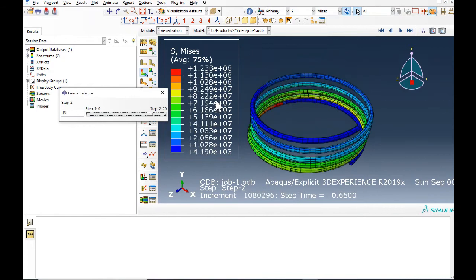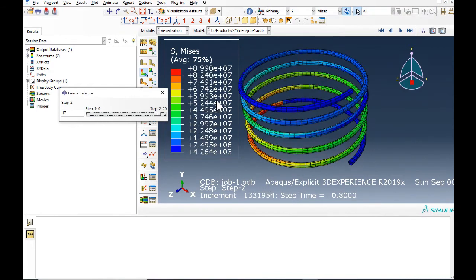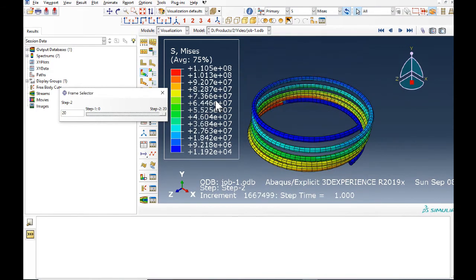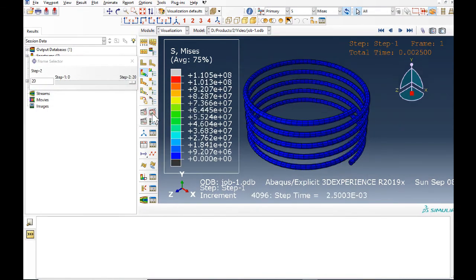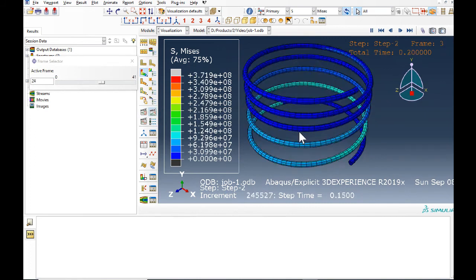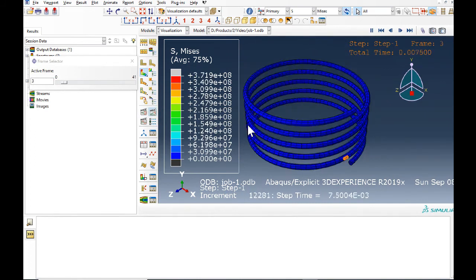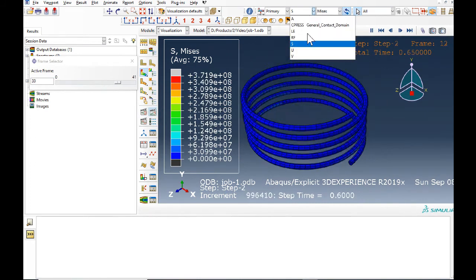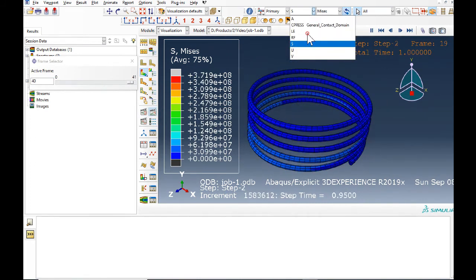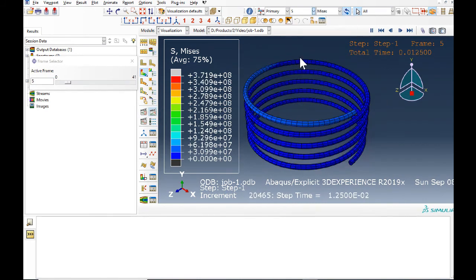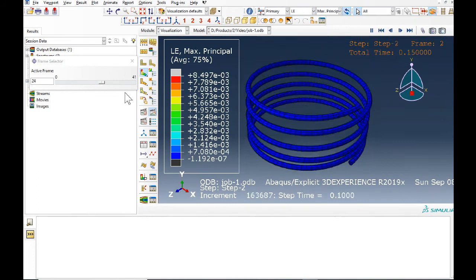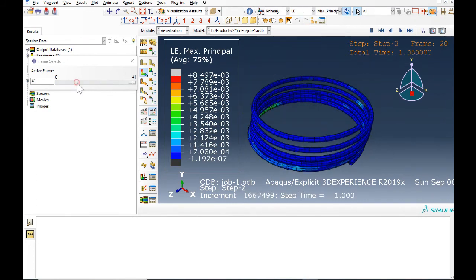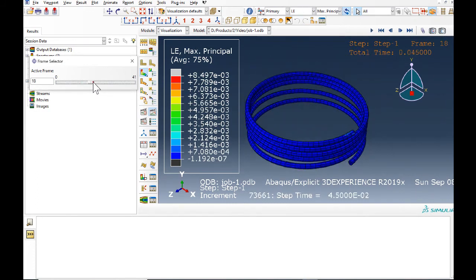It looks like this. And also if you want to see the logarithmic strain, you can see the results in here.